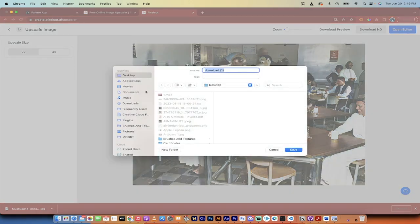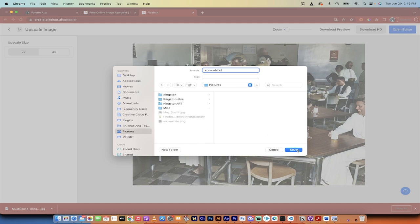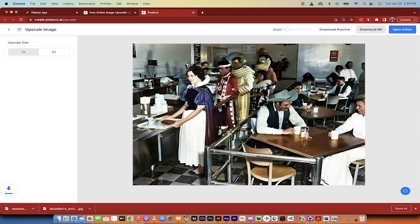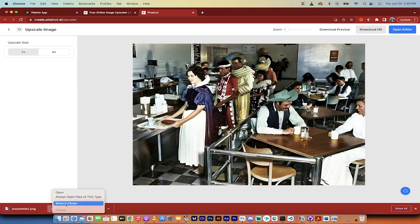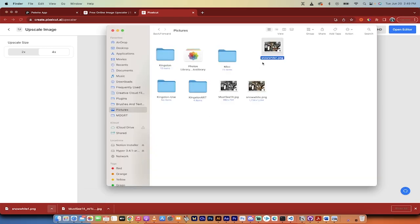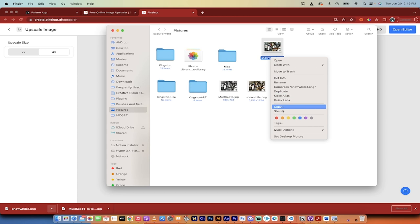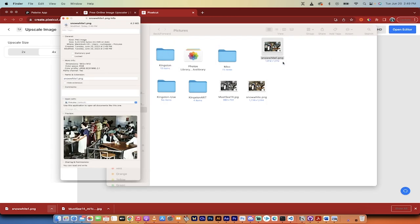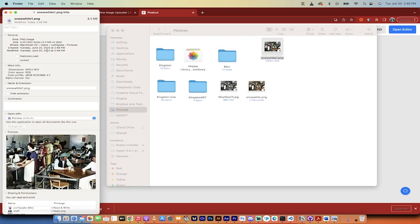I'm going to call it Snow White 1 and I'll put that in my pictures folder. Click on save. I'm going to go ahead and now grab that image, show in Finder and look at that. I've got it. And when I go to get info, you're going to see here that it is, let's just verify.